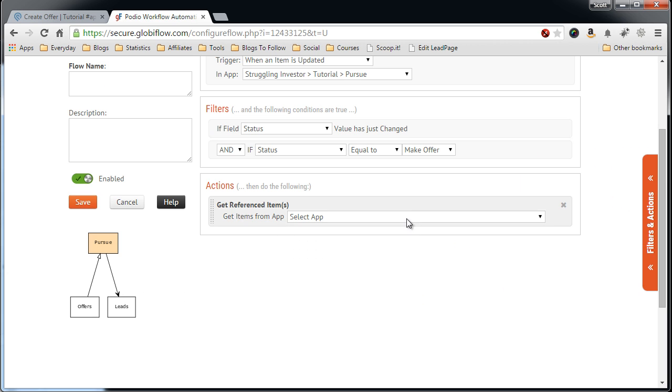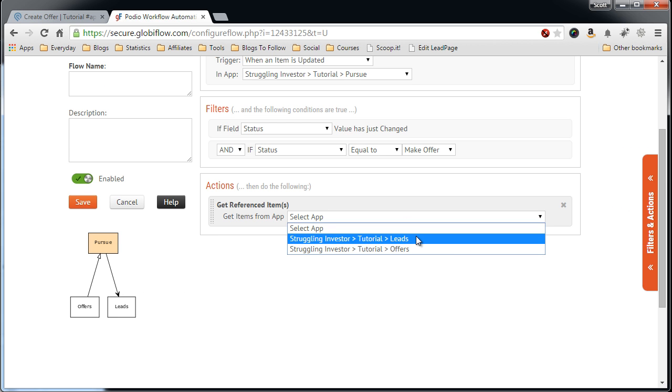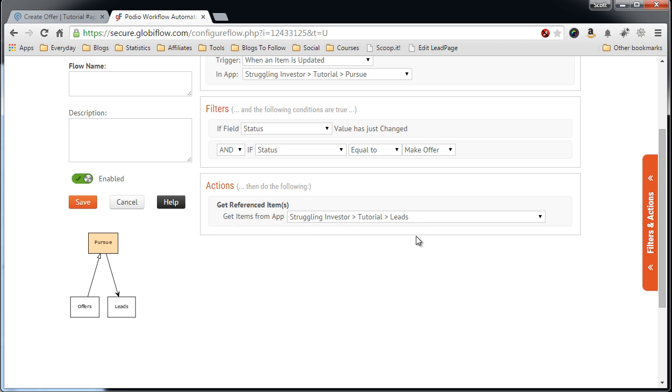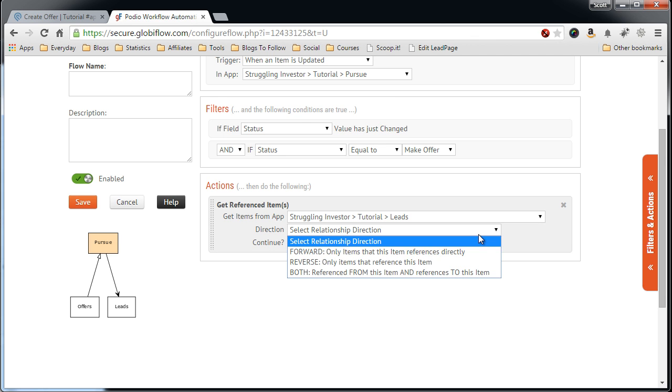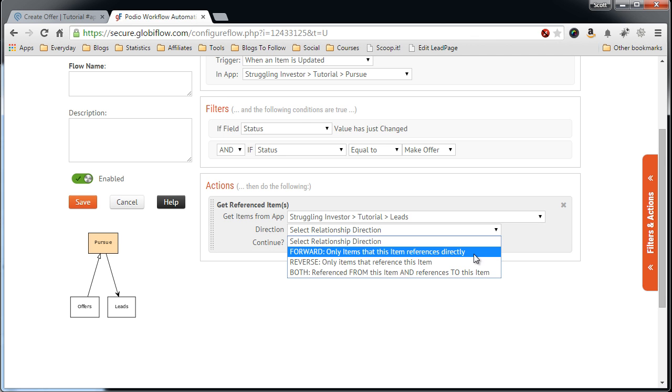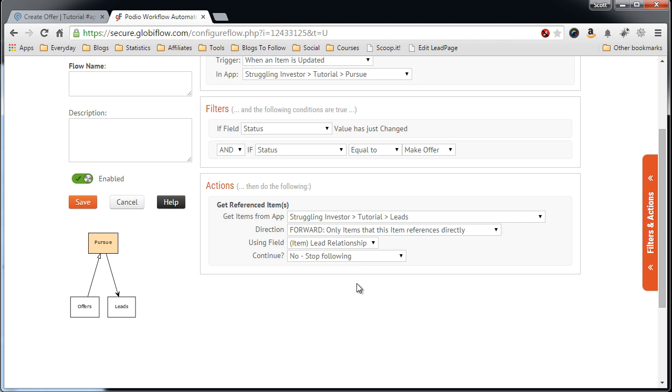Minimize this. Select the app we want to get the reference item from, which is the leads app. So the direction, we want to just go forwards because we just want to get that item. And then Lead Relationship. We can stop here.